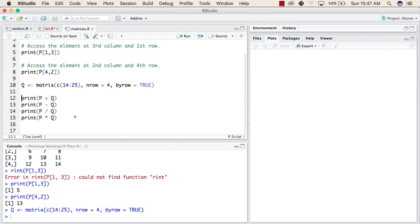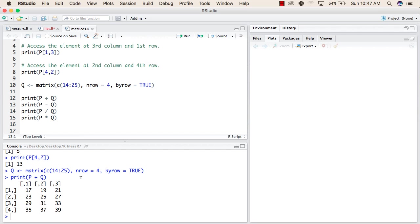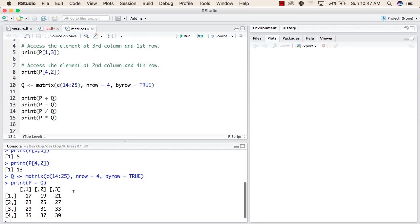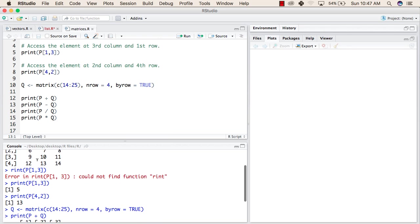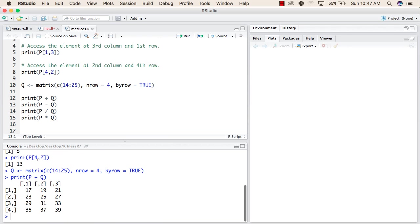And now we will try to perform some mathematical operations on these two matrices. First will be addition of P matrix and Q matrix. This should give us the sum of first matrix and the second matrix.